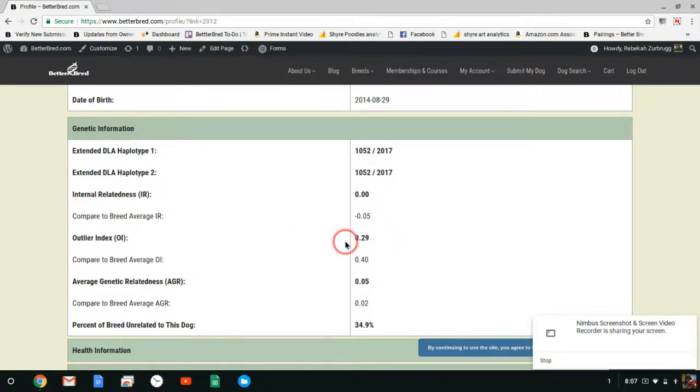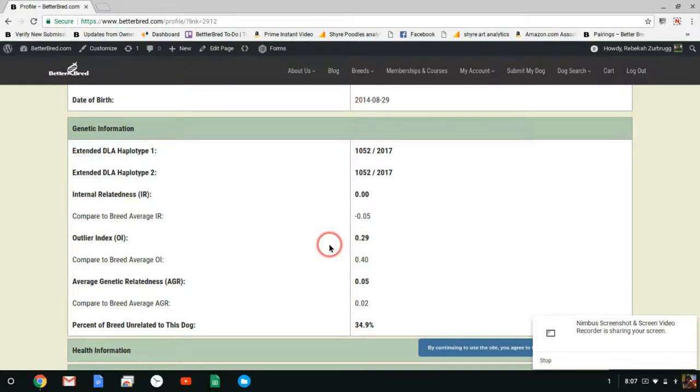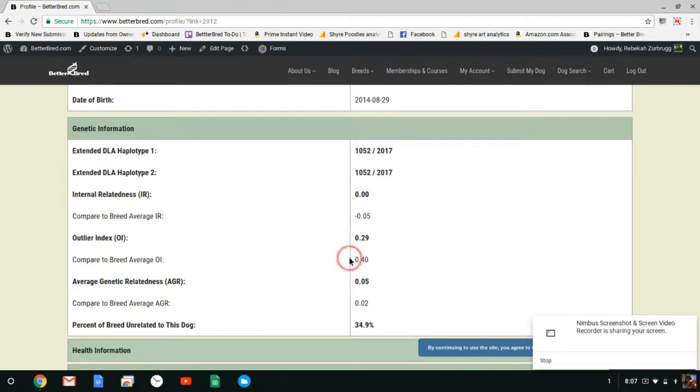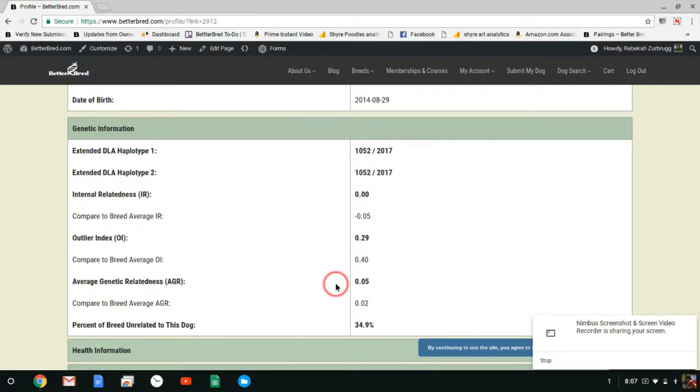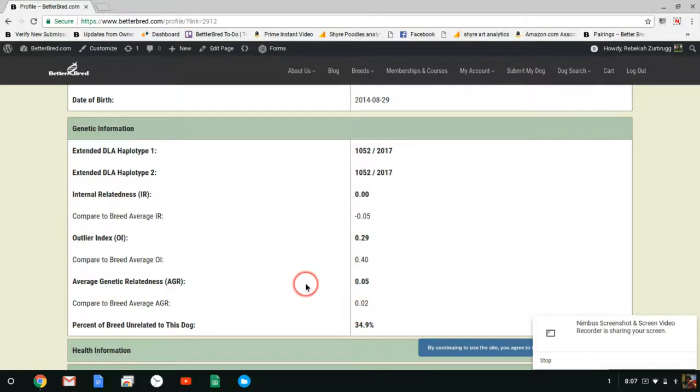Her outlier index as compared to breed average is lower than breed average and you guys as a breed have a higher than breed average OI, a higher breed average OI than a lot of breeds because you've done a good job keeping your genetics dispersed. AGR of Nova is higher than your breed average of 0.02 which is how related your dog or bitch is to the other dogs in the BetterBred database.